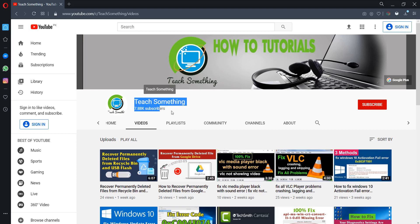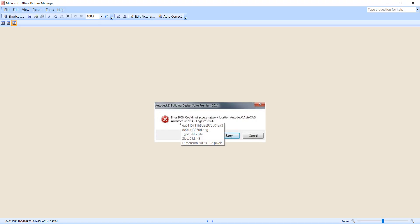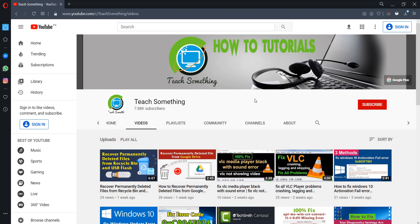Hello guys, welcome to my channel. In this video tutorial I will show you how to fix error 1606 'Could not access network location.' I'll share a couple of methods to fix this type of error. Before starting, I humbly request you please subscribe to my YouTube channel for more updates. Let's get started.